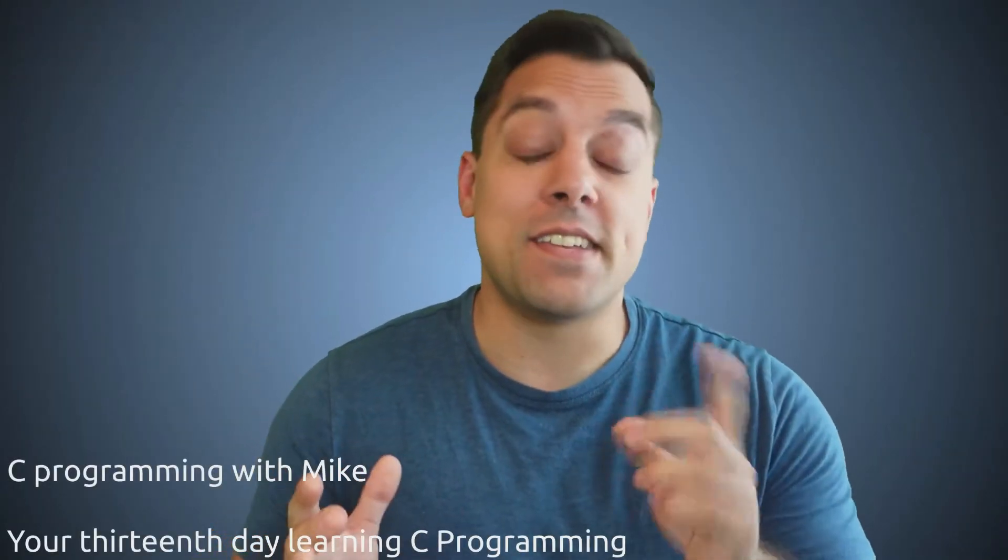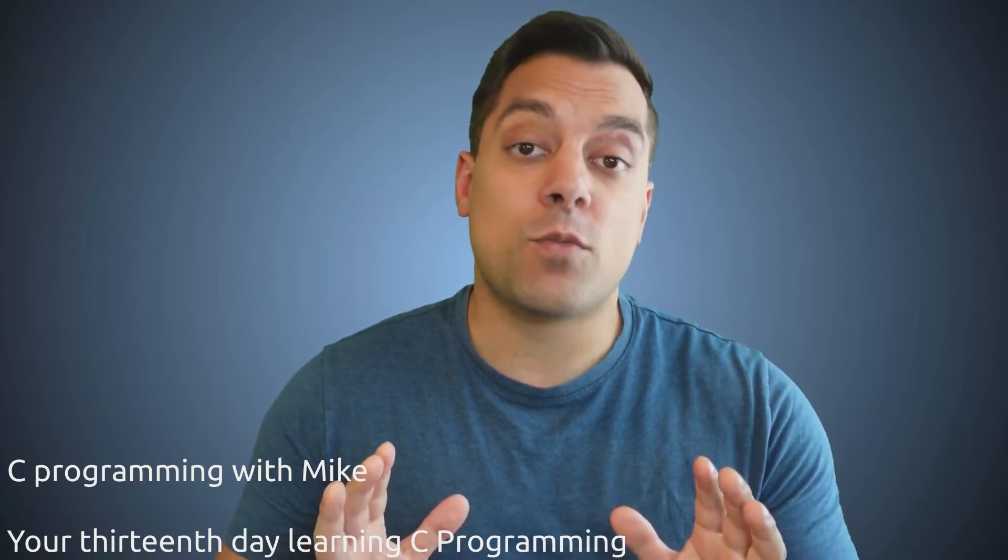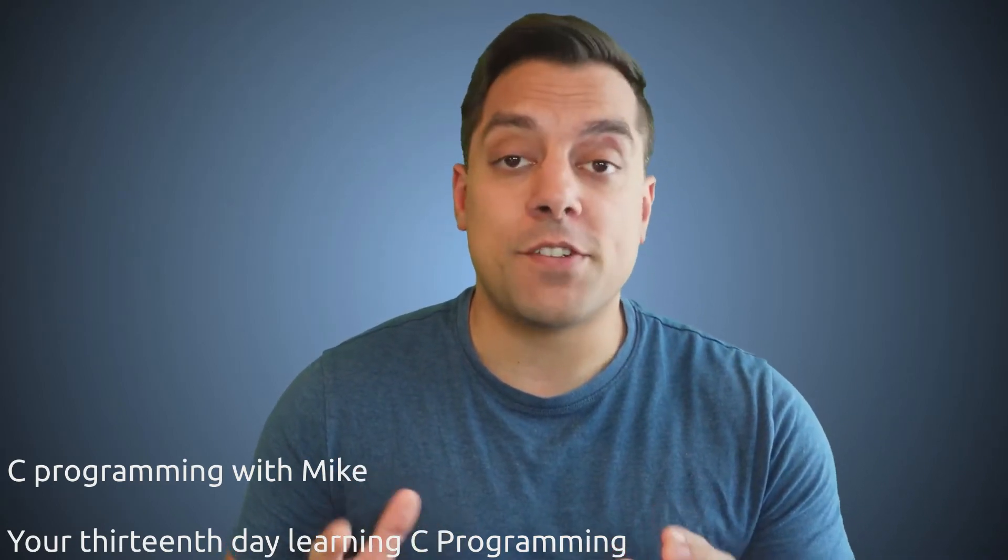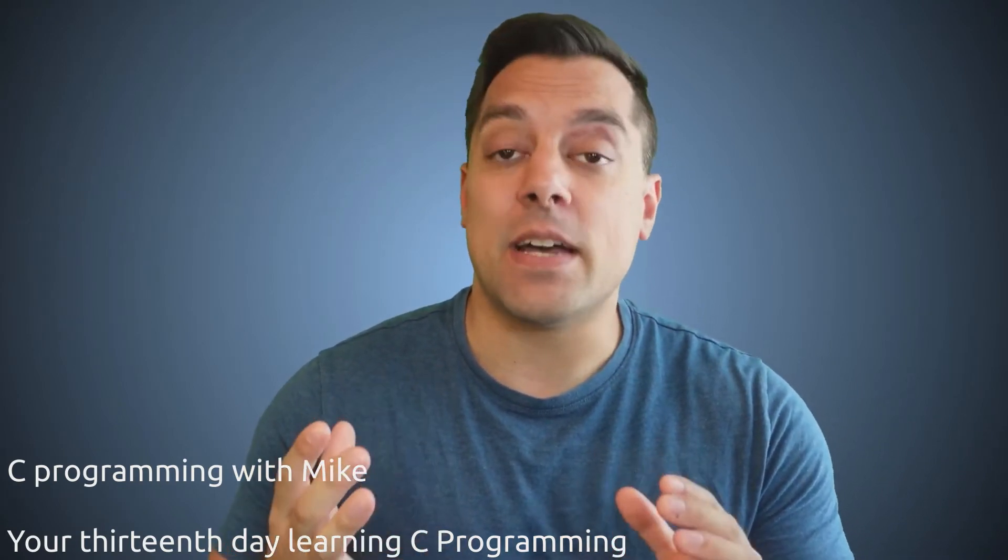Hey, what's going on folks, it's Mike here and welcome to another lesson in our C in a day series. In this lesson, we're going to be looking at another C programming feature known as an enum.